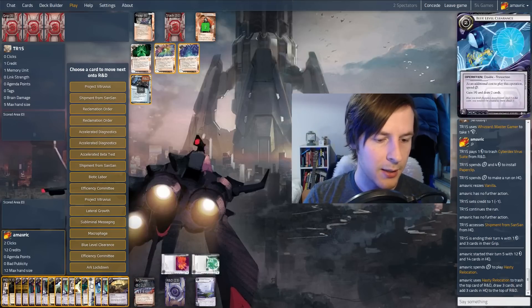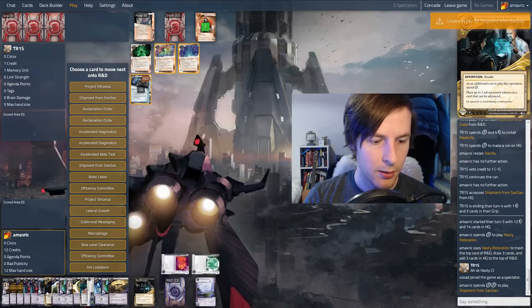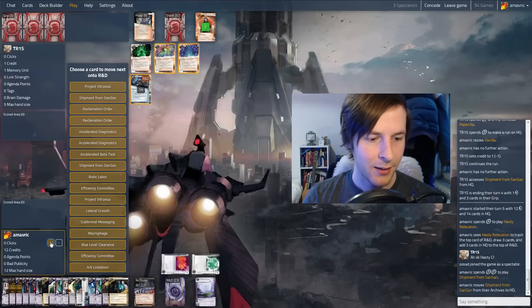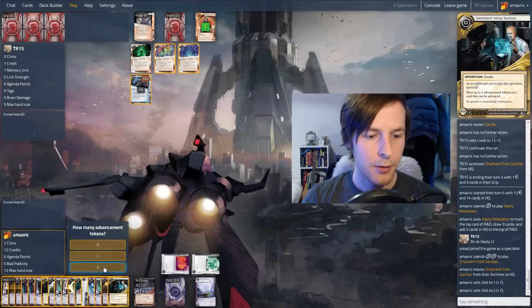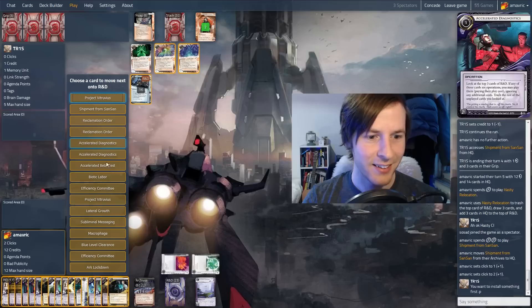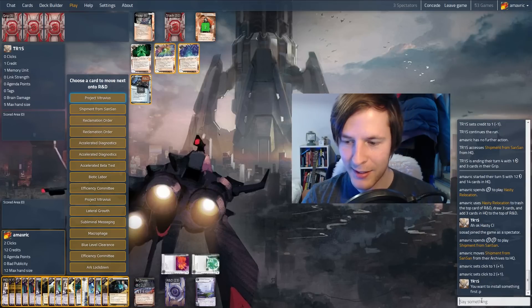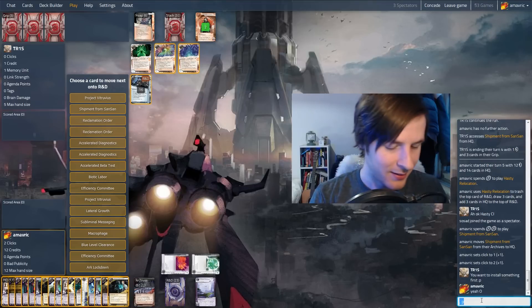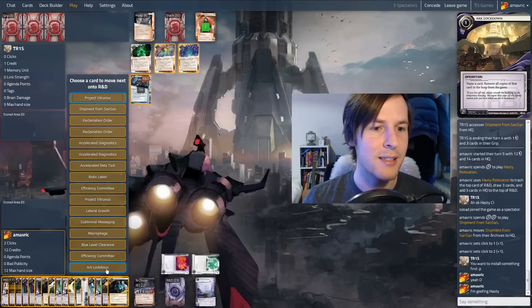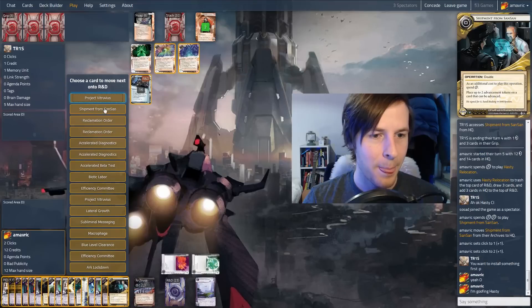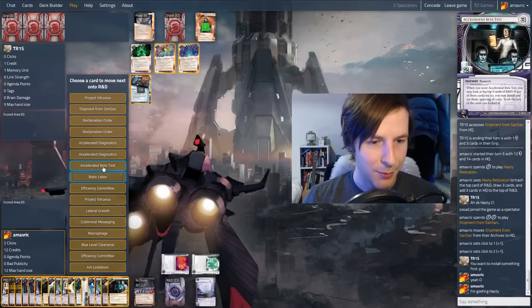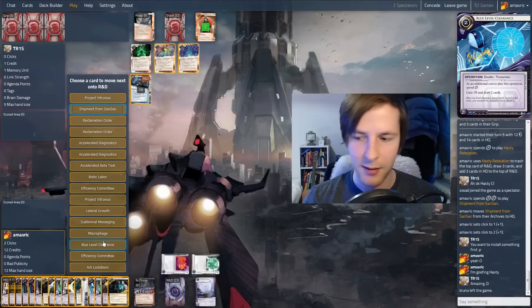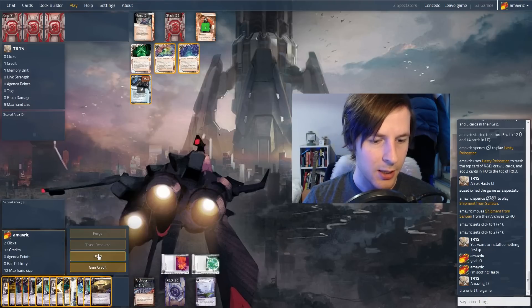So let's do this up. We drew three cards. We drew an ARC lockdown, an efficiency committee, and we trashed lateral growth. That's not too bad. And we got to put three cards back on top. So I think we're going to put shipment on top. We had to click it here. Shipment from Sansan goes on top of R&D. And then reclamation order just to get those back. And that's good. So we're done.